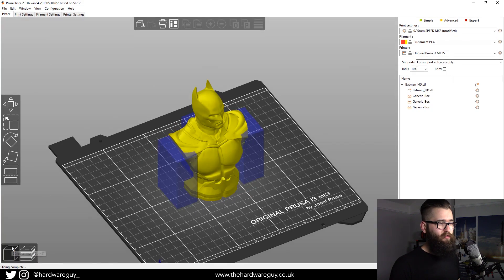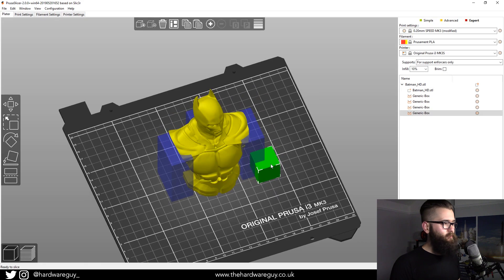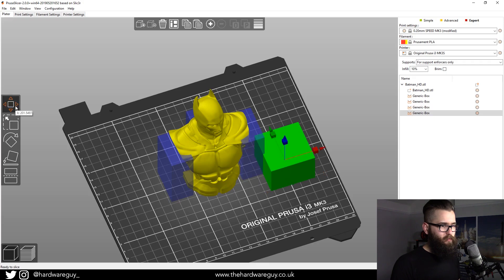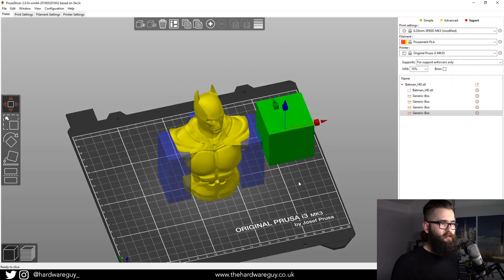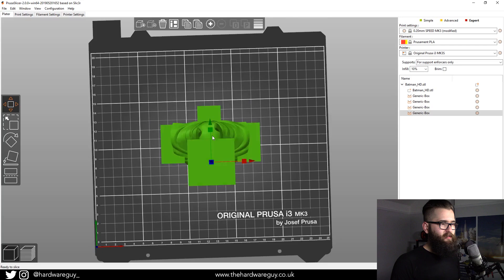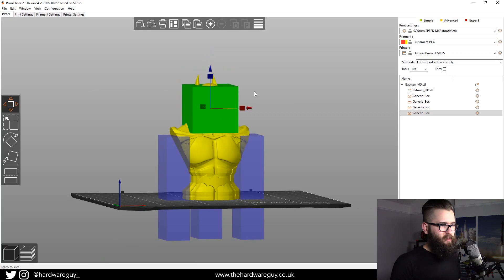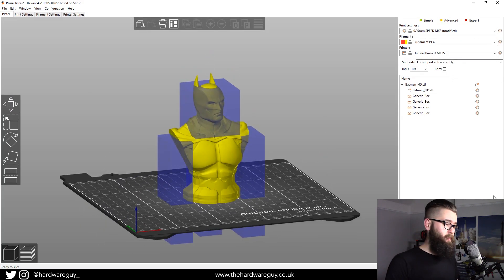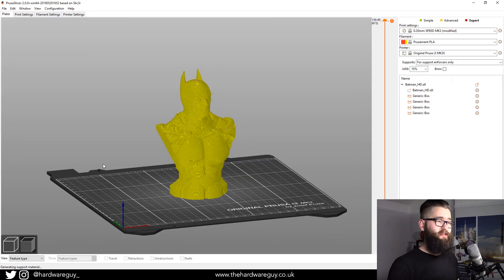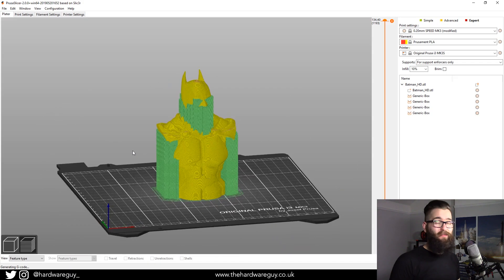To demonstrate, we'll now add supports to the head. Come back to the 3D editor, right-click, Add Support Enforcer, Box. Scale that up uniformly to increase the size, drag it upwards on the Z axis, drag it across onto the head — make sure to bring it down a bit so we get the neck in there too. If we slice and check the preview, we should now see supports pretty much everywhere they need to be, with a lot more added around the head as well.